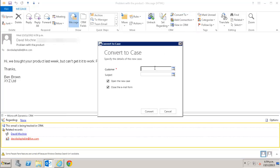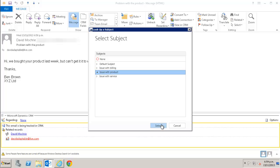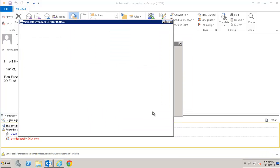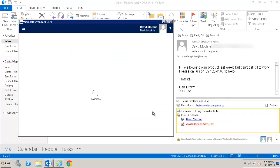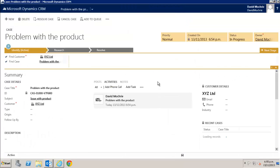I enter what company it is about and what the subject is. I click convert and it takes me into the case in CRM. Now I can use the case management functionality in CRM to manage this case for my customer. Yet again, that's out of scope for this video so I'll just close it.